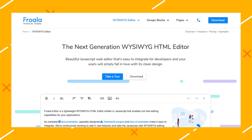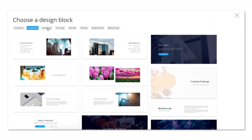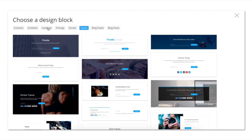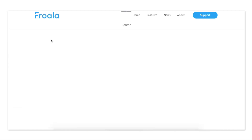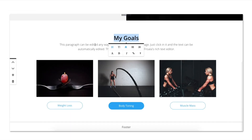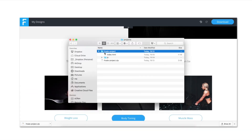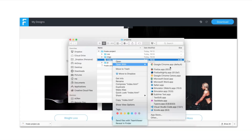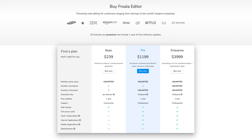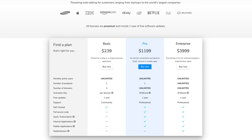Number five: Froala Editor. Froala is a JavaScript WYSIWYG HTML editor. As a lightweight yet rapidly expandable editor, Froala is simple and easy to use, and it still provides depth of functionality and a powerful API that has attracted some of the world's largest companies. It also has over 30 plugins. You can get a license with one year of updates starting at $239, including unlimited users and developers.